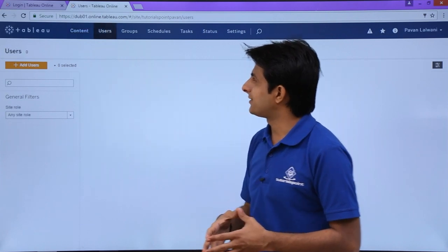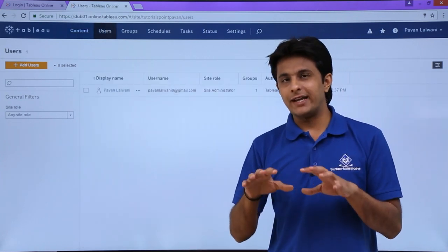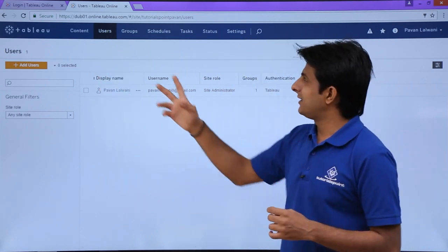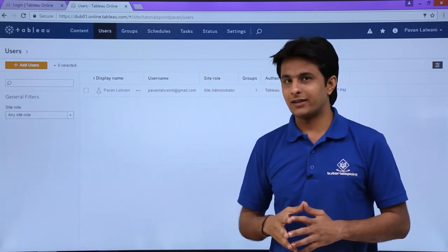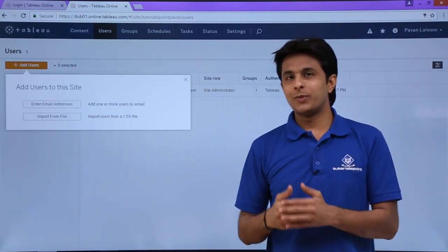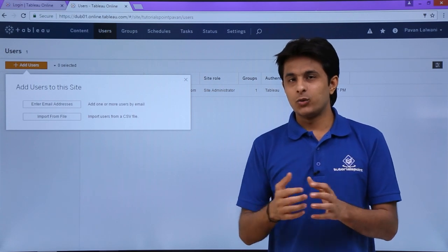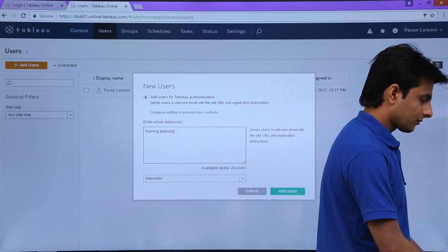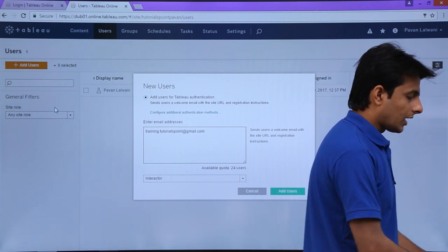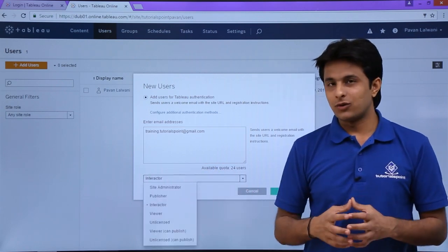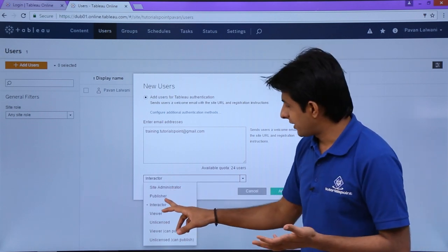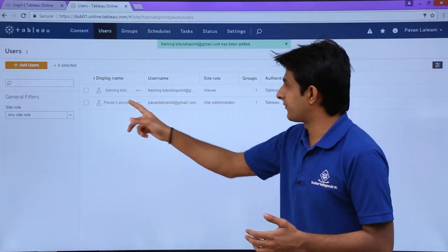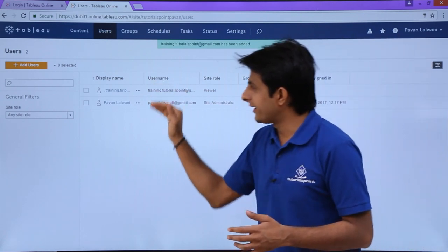The second option is Users. Only people with administrative privileges will have access to this area. If you are just a viewer or a publisher, you won't see this. You can add different users — right now I am the only user. Click the Add button to add a user by entering an email ID, or by importing a CSV file containing multiple email IDs. After entering the email ID, you select the site role: Site Administrator, Publisher, Interactive Viewer, etc. I'll select Viewer and click Add Users — the user will be displayed with all their details.